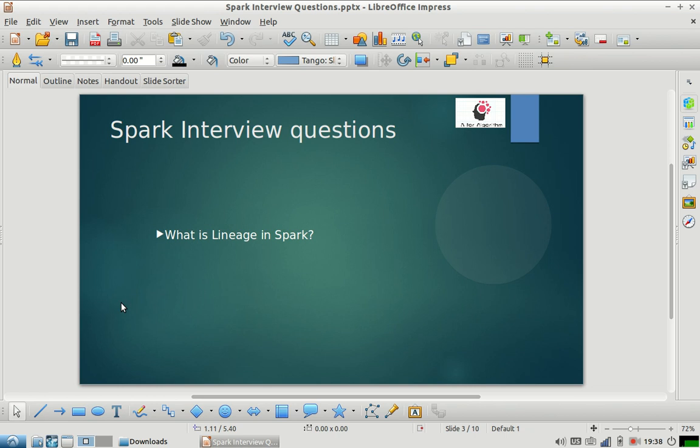Interviews normally start with this kind of question. So let us start with the answer to this question. Let us understand what is lineage. Suppose we are writing a Spark job.